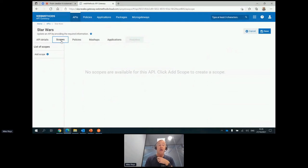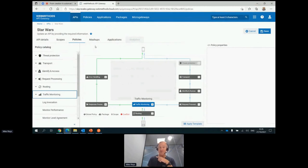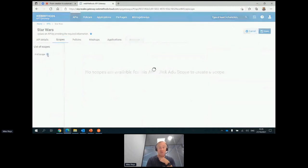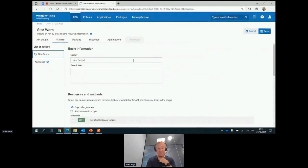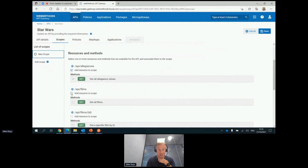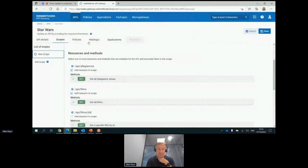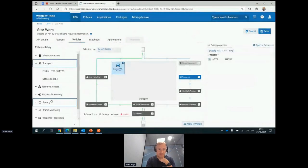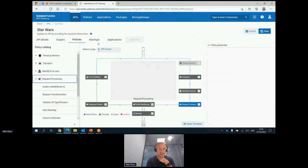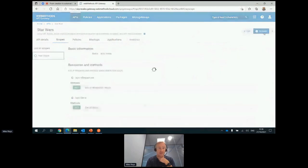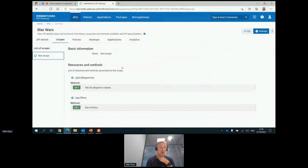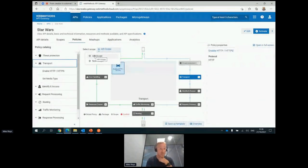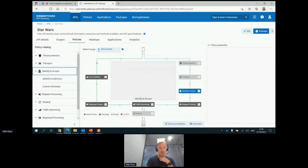There's one more thing that I wanted to mention. All those policies were set basically on the whole of the API, so every single method and every single resource. We can create what we call scopes. You can give it any name, but can be limited to, for example, just the allegiances and the API films resources. If you then save that, I have now created new scope with the name new scope, not very original. If I now go back to my policies, all these policies can be individually set either on the whole scope of the API or purely on the methods and resources that I've set.